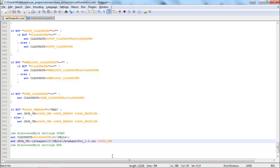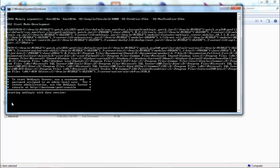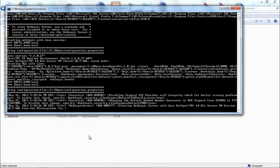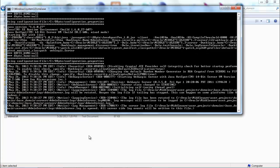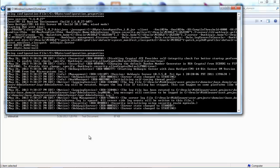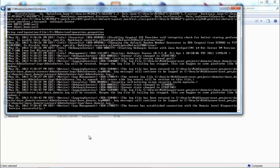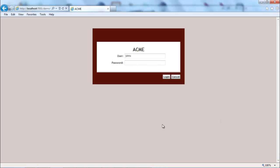I'm going to save the file and now I will start application server. For this demo I'm using WebLogic. Application server started.